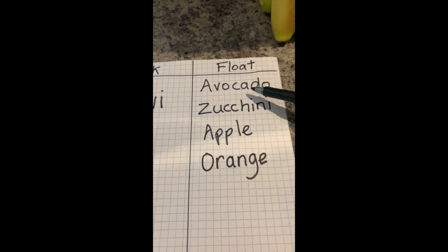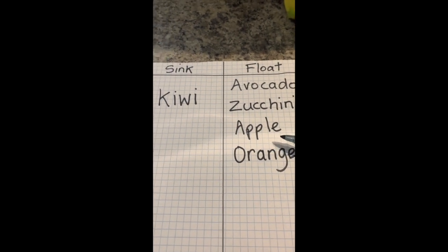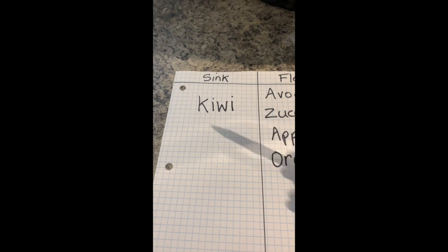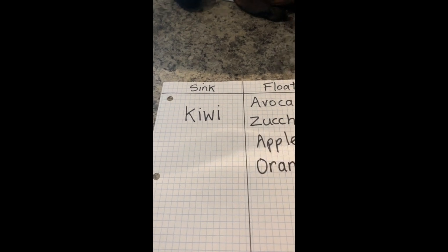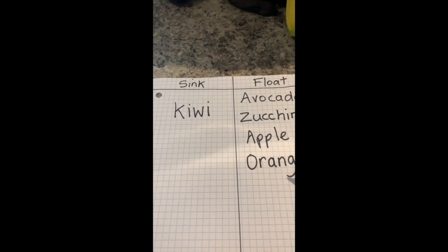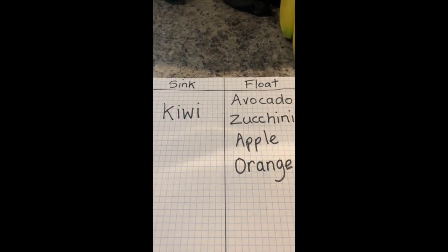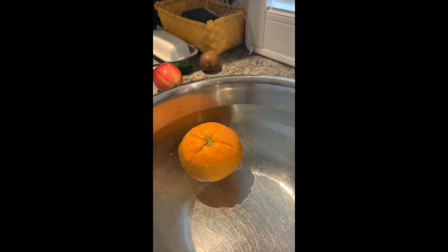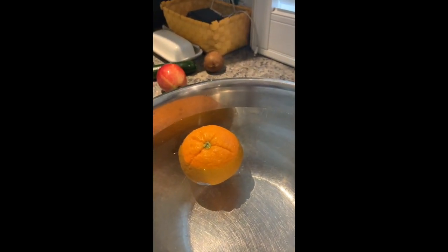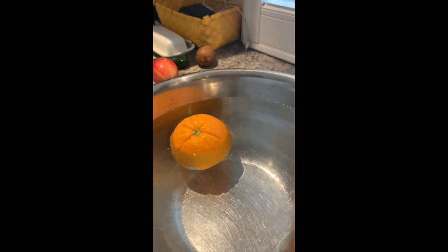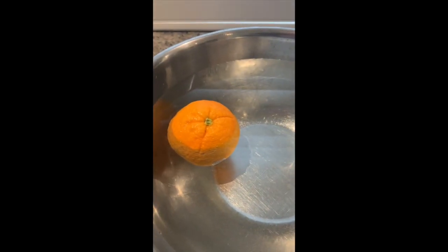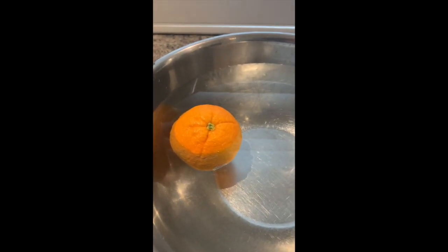We have avocado, zucchini, apple, and orange all in the float column, and we only have the kiwi in the sink column. But I have a surprise for you — what happens if I peel my orange? Will it sink or will it float? Let's find out.